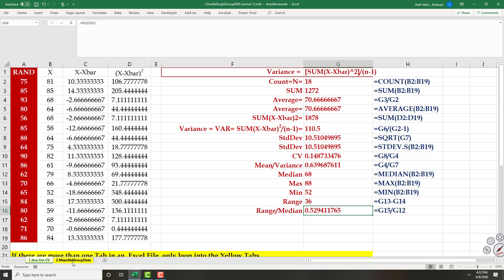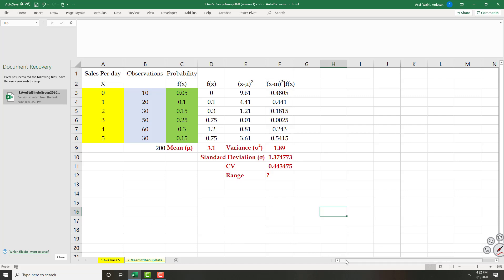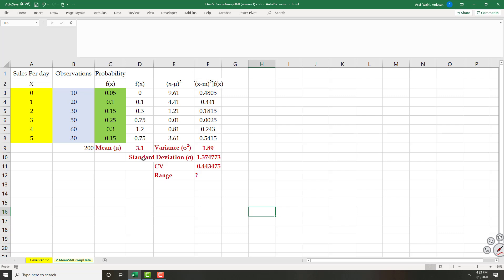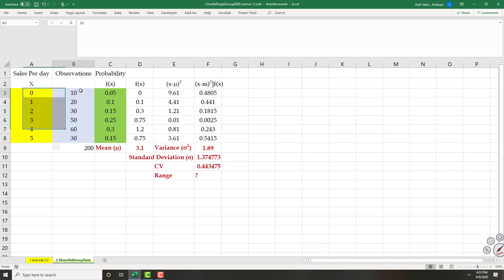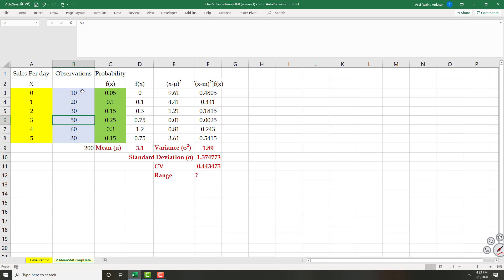Now let's go to grouped data. Here I have grouped data and don't have access to each individual element. The random variable is the number of TVs sold in an electronics store. We had 10 days when no TV was sold, 20 days with 1 TV, 30 days with 2 TVs, 50 days with 3 TVs, 60 days with 4 TVs, and 30 days with 5 TVs. I should compute relative frequency such that the summation of all frequencies adds up to 100%.